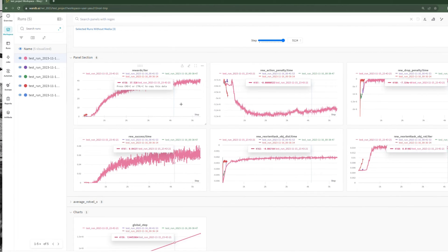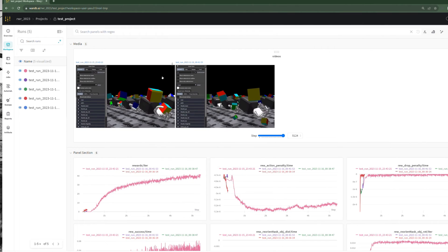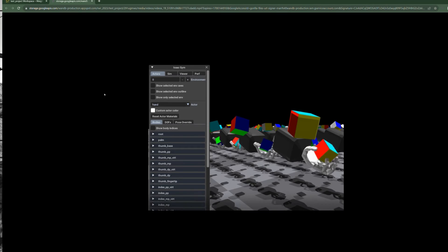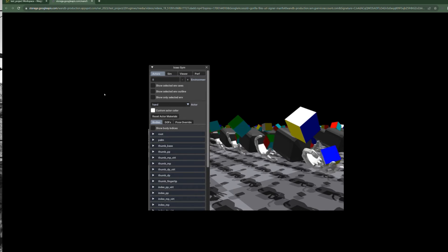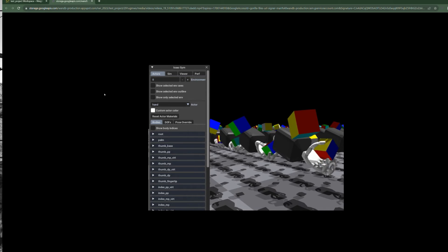You can see how the rewards start to plateau after a while, as it gets close to the best possible policy. And through the saved video, you can see that yes, the robot has successfully learned how to rotate the cube.